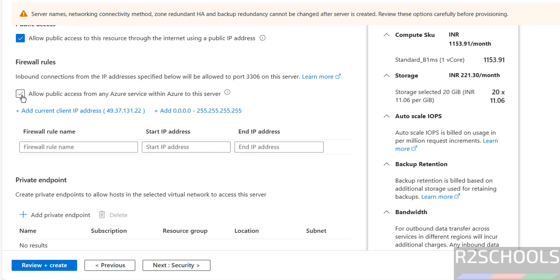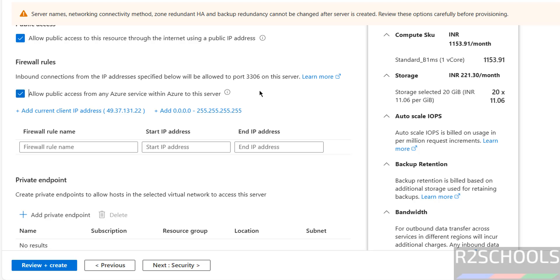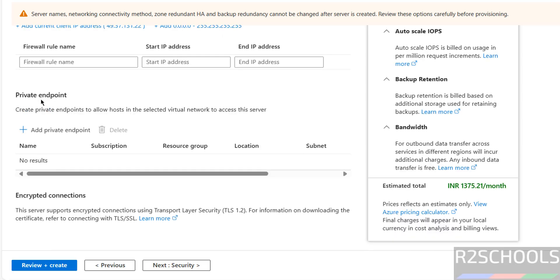Then firewall rules. This is my IP. If you want to allow public access from any Azure service within Azure to this server. And we will add this IP later. Public private endpoint, I am not going to configure.